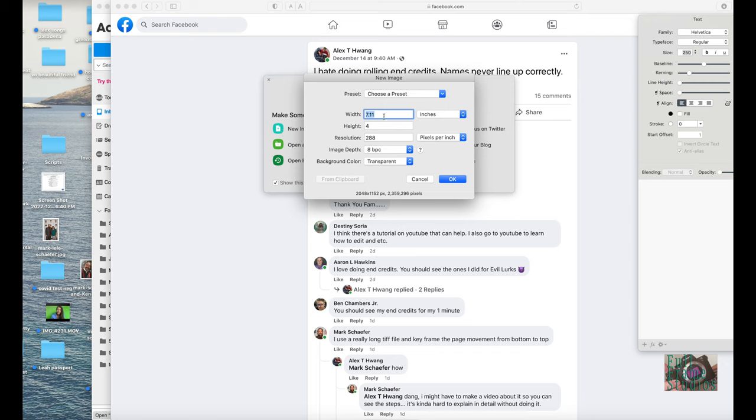I'm gonna make it 16 inches, like a 16 by 9 frame. 16 is the width. Now for the height, we're gonna go really long.